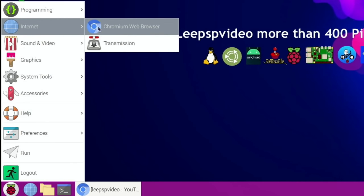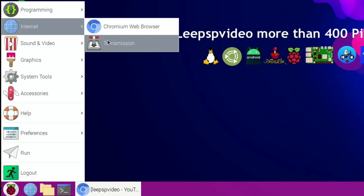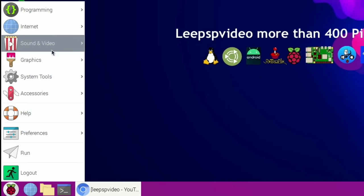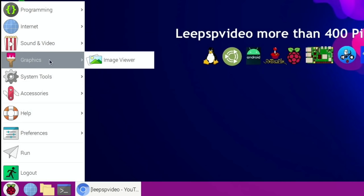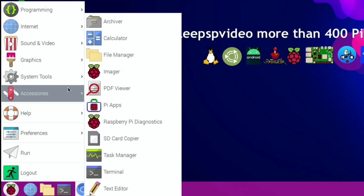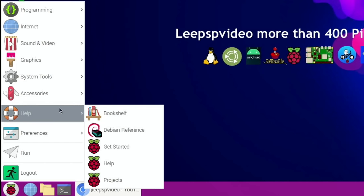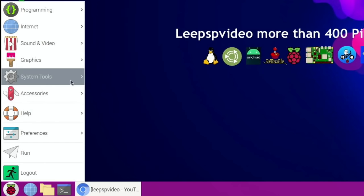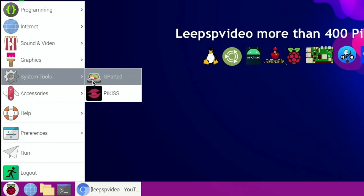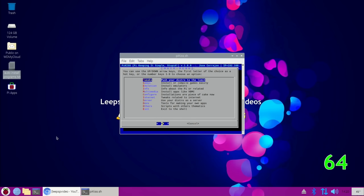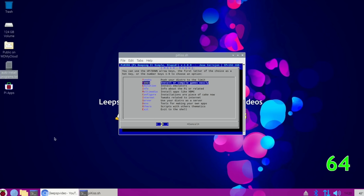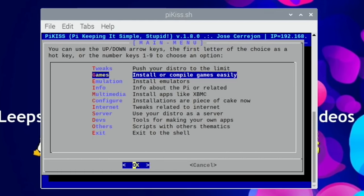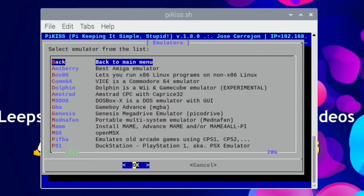Let's go into the menu and look at things that have been added. Transmission has been added, gparted, Pi-Kiss has been added, Raspberry Pi Imager, and also Pi-Apps. Let's have a look at Pi-Kiss and see if it launches - oh yeah, it does launch.